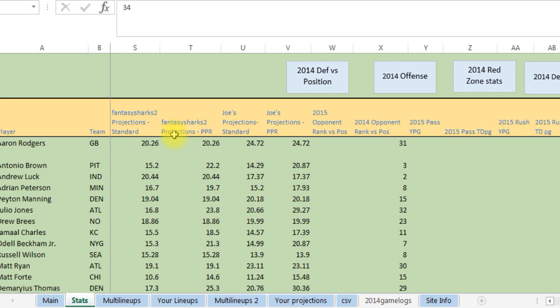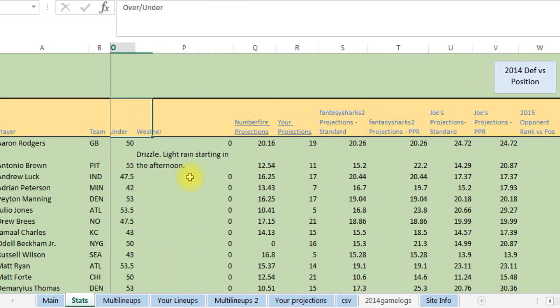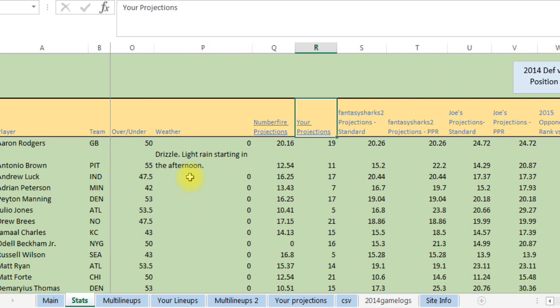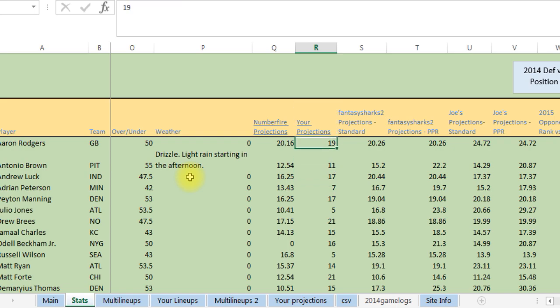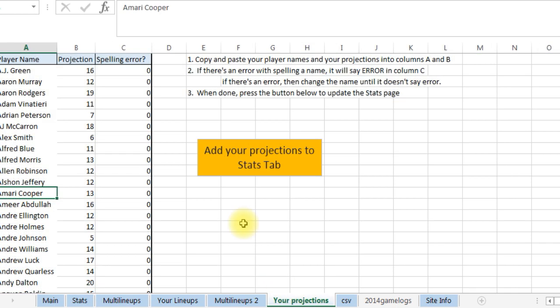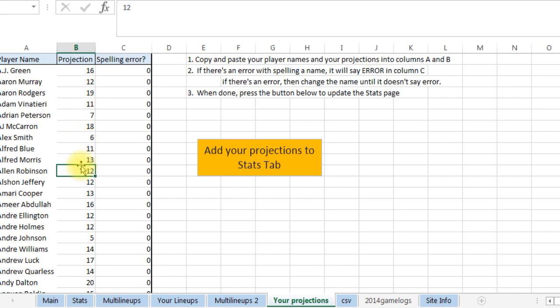So now if we scroll over, see over here says your projections, and we added these over here. See Aaron Rodgers 19, go over to your projections and there is Aaron Rodgers 19. So it adds your projection, you can use decimal places too and so on.